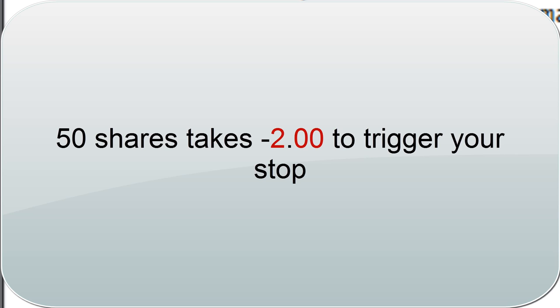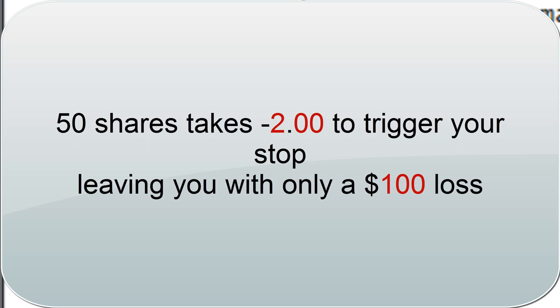So basically this is telling me I can only purchase about 50 shares because per dollar movement, if I have 50 shares, I'm making $50. So if it moves against me $1, I'm losing $50. If it moves $2 against me, well, I'm losing $100.